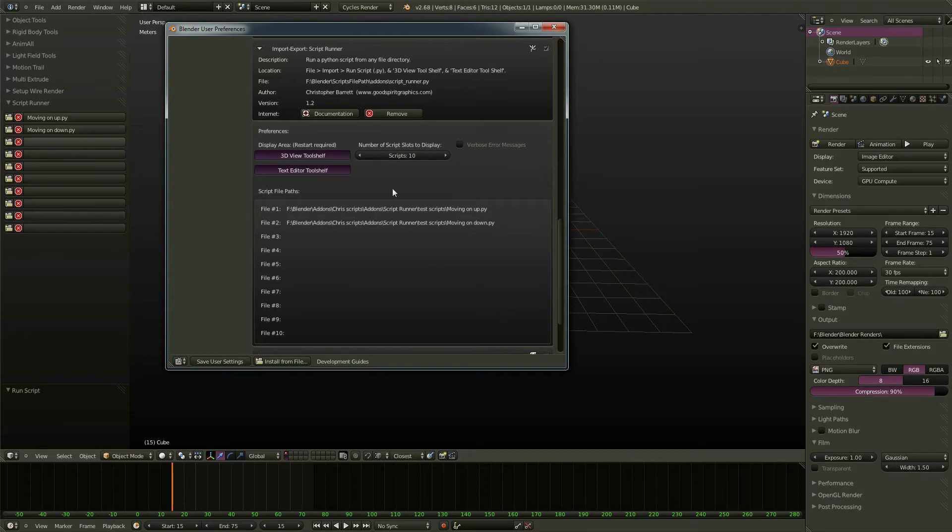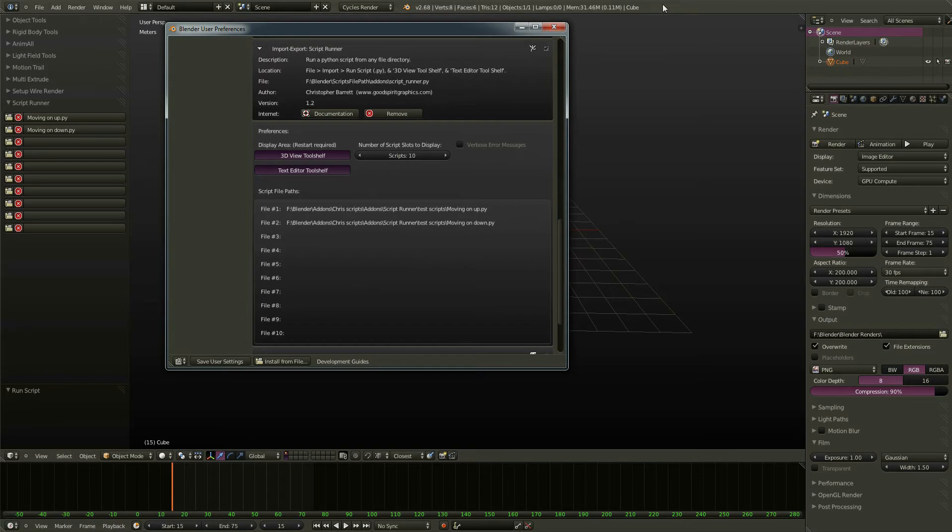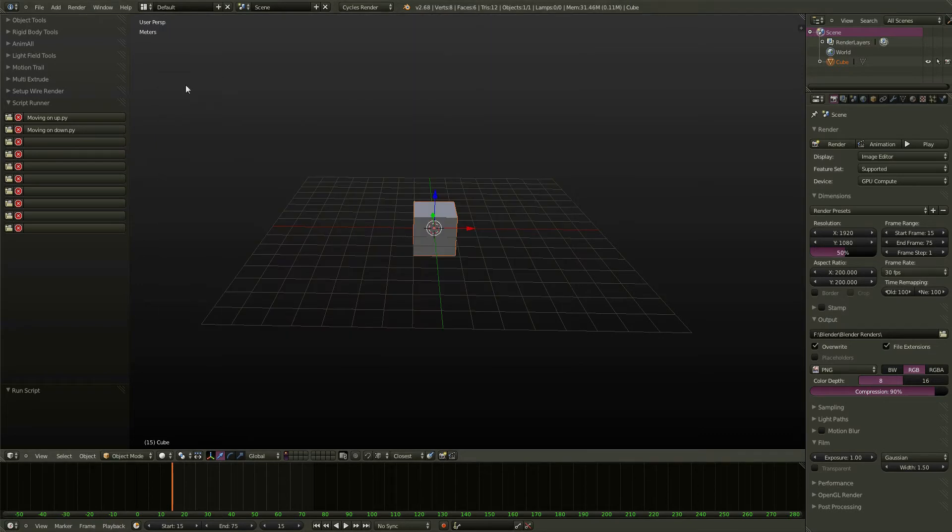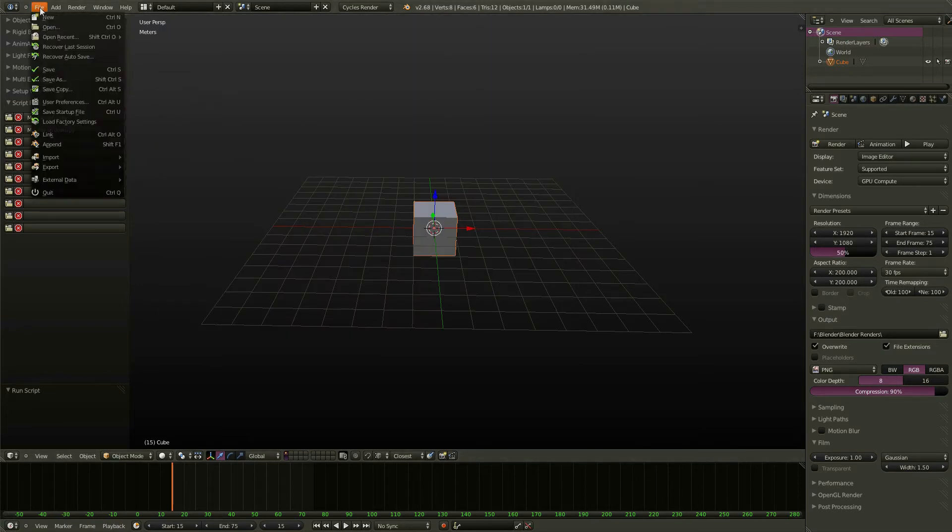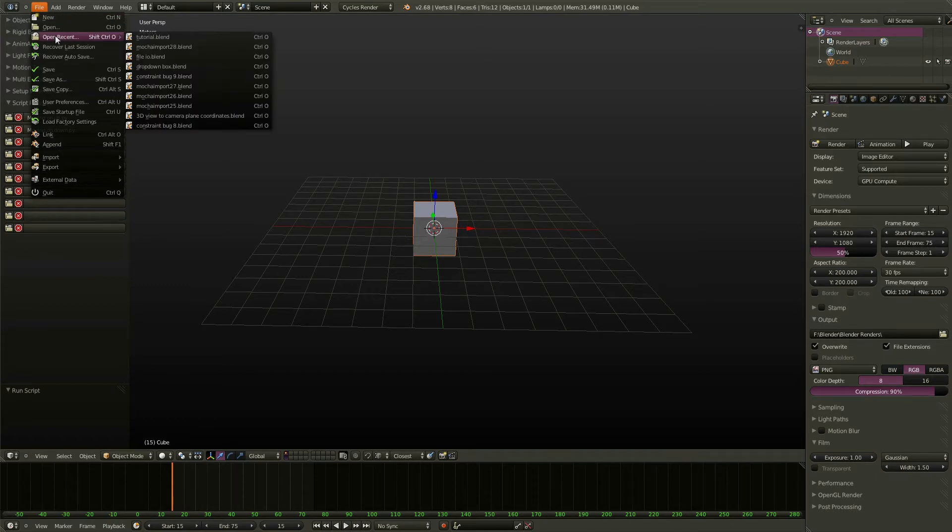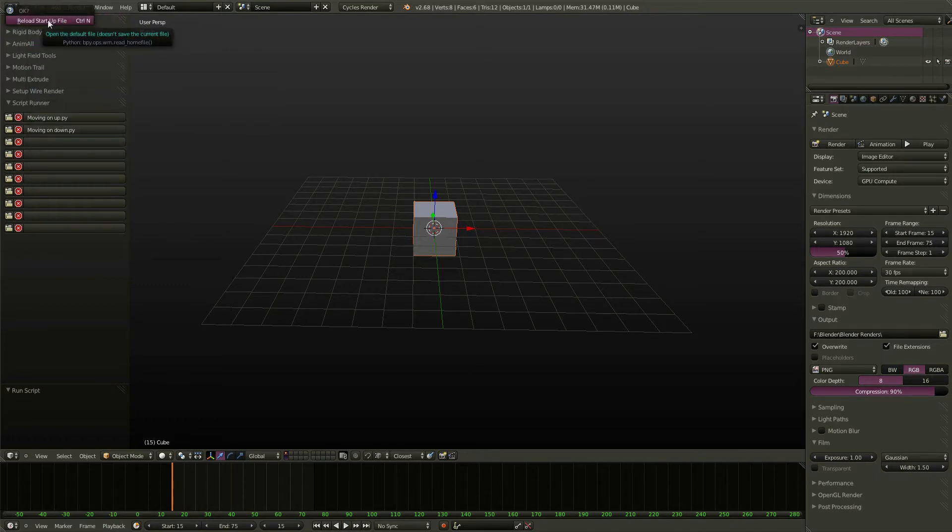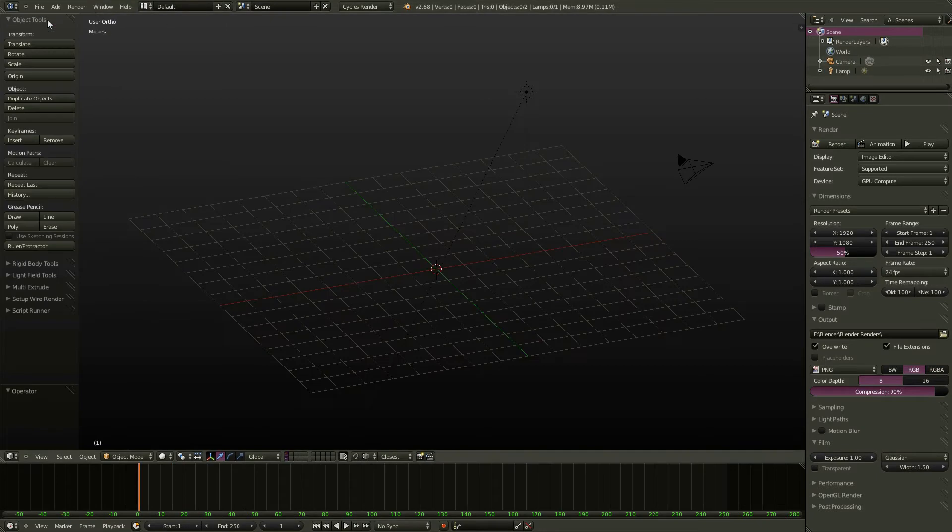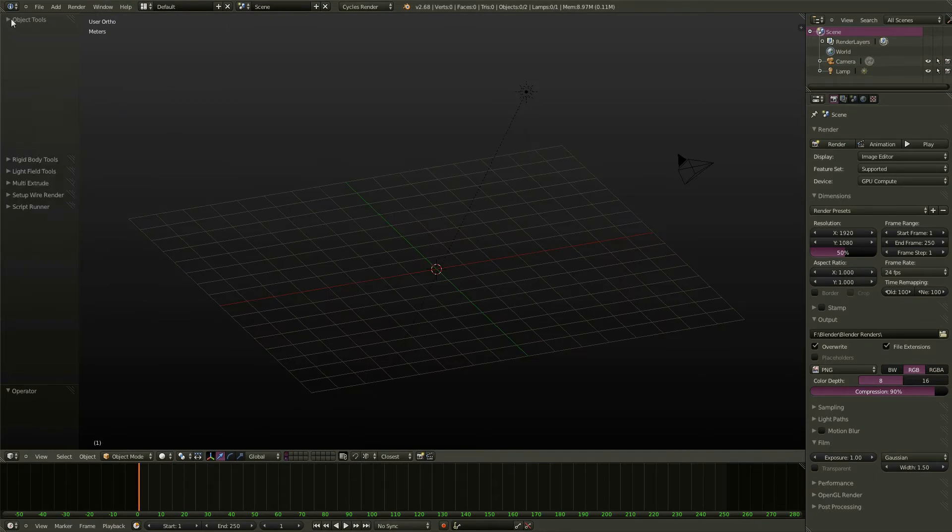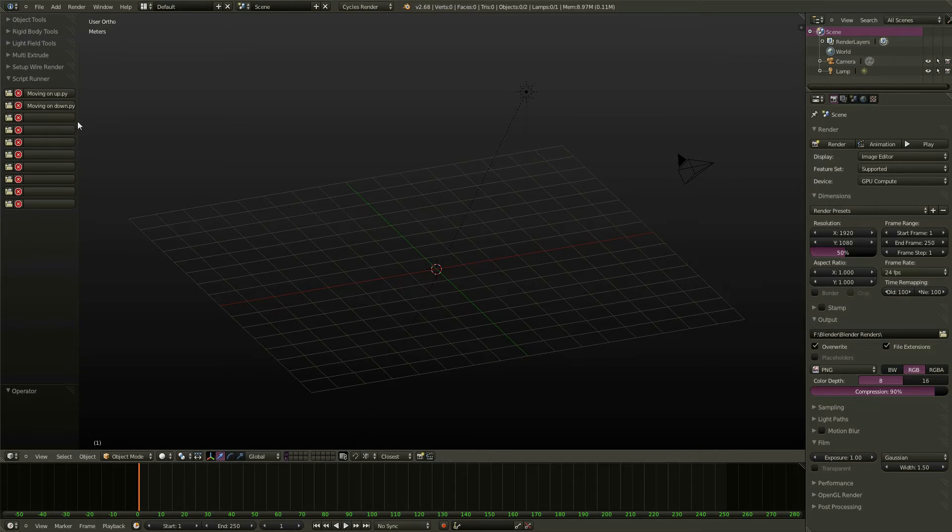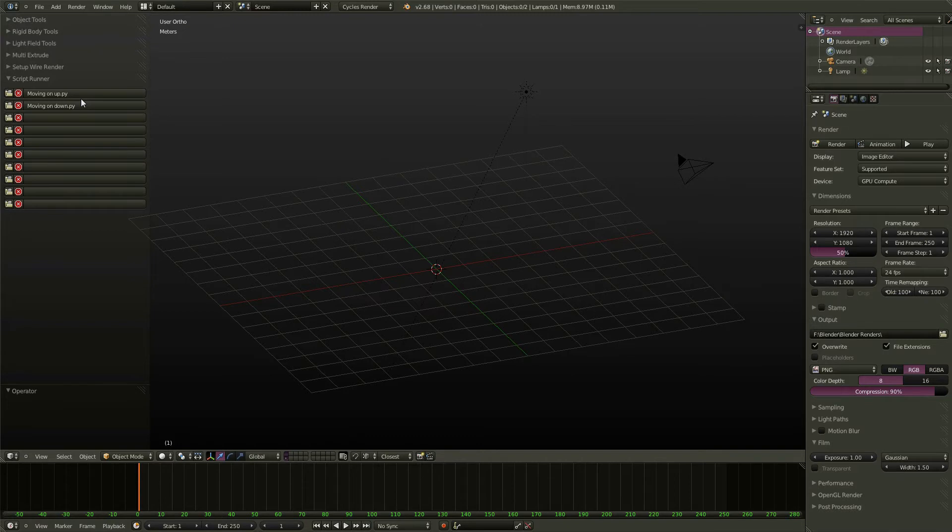And if you want to save them with your user settings, you would just go ahead and hit Save User Settings. Then go back to here. Let's go ahead and start up our default file. File New, Reload Startup File. And if we go ahead and open up our ScriptRunner panel, you'll see that moving on up and moving on down are now stored here as part of our file. If you shut off Blender and restart it, they'll always be there.